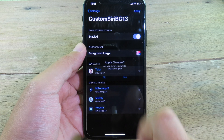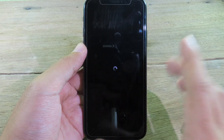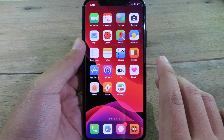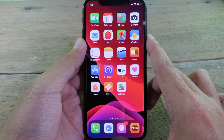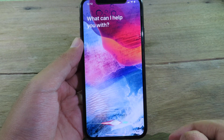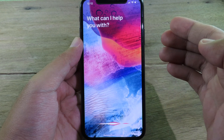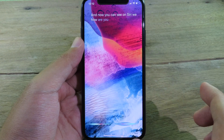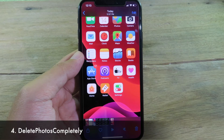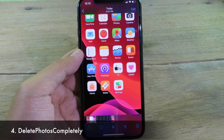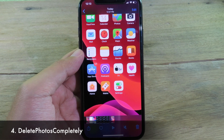I'm going to enable it on image mode and it will pop up your gallery so you can select a photo. I'll select this one, then click Apply, click Yes, and your phone will respring. After the respring, let's invoke Siri — and now you can see Siri has a new custom background. It looks pretty awesome.